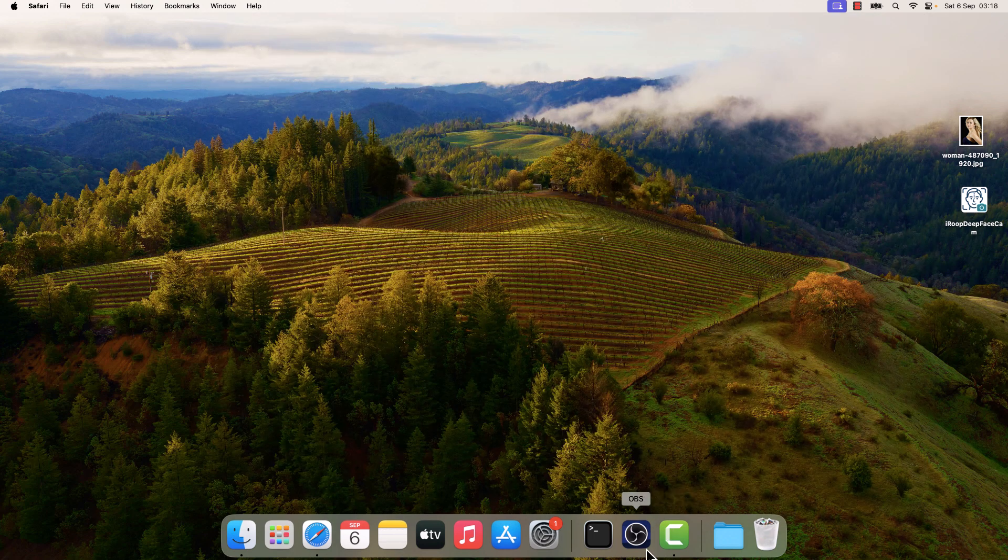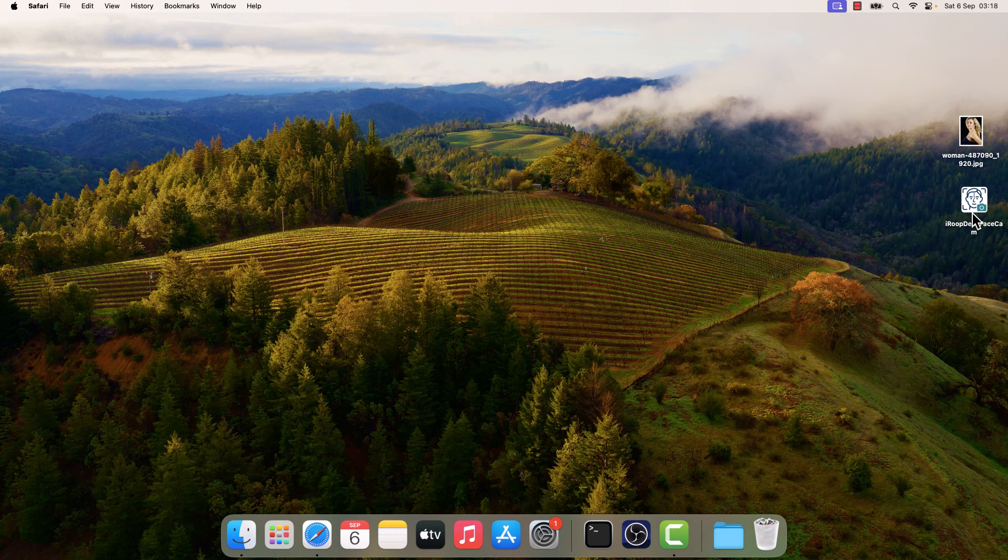So here is OBS Studio. This is the ready-to-use iROOP DeepFaceCam toolkit, and I will be using this sample image which is from Pixabay.